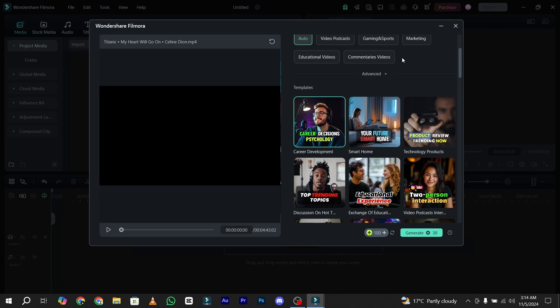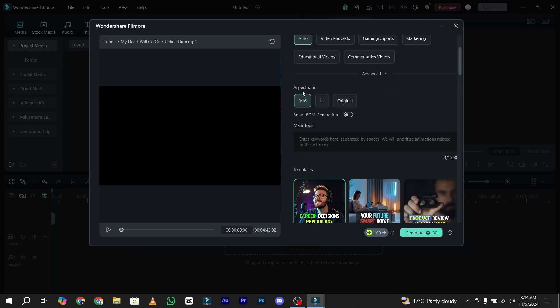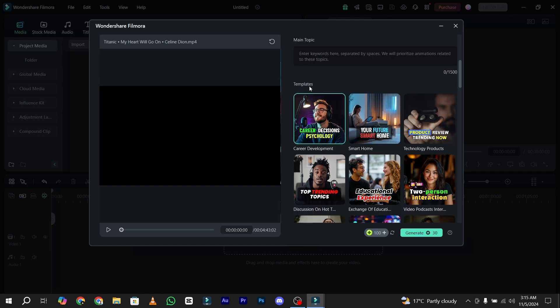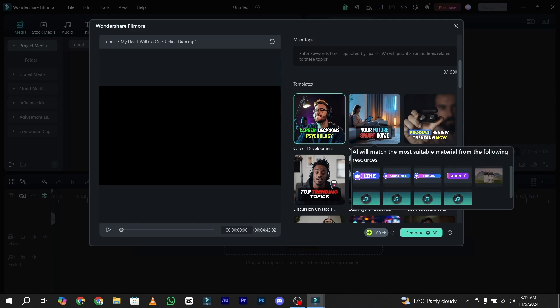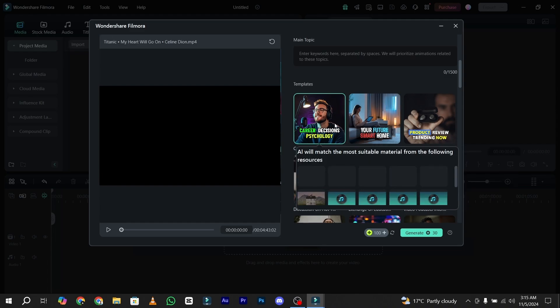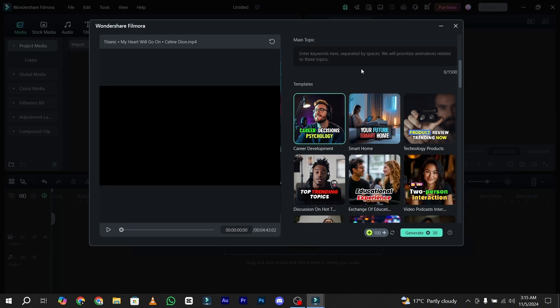Here is the aspect ratio. You have to select for the mobile phone 9:16 ratio, 1:1 for Instagram, and original if you want to not crop your video. Again we have the template option. You can easily select your template according to your preference. I just simply go with the first one.